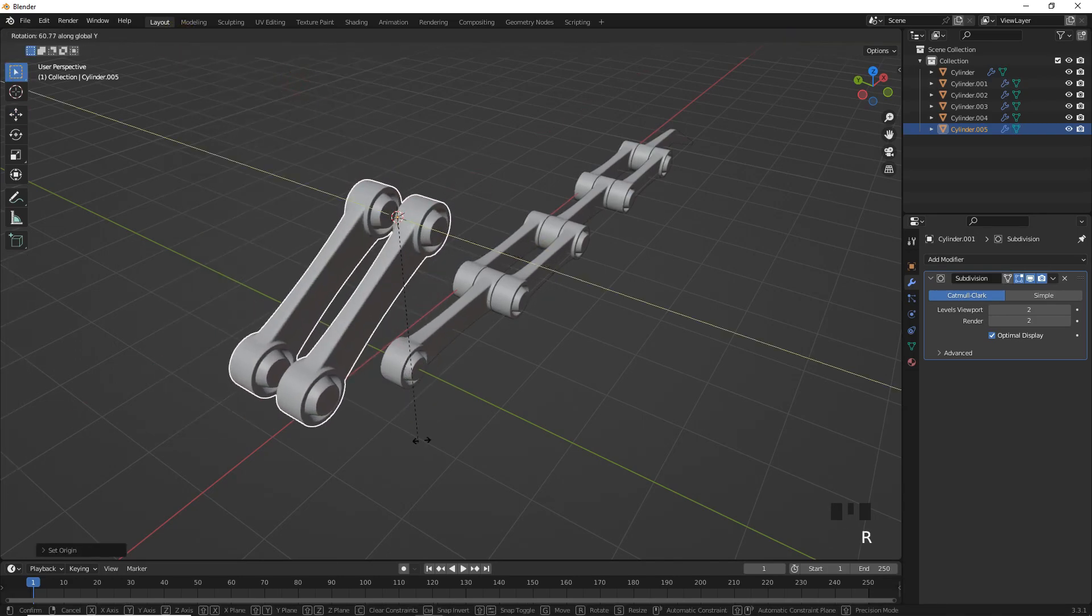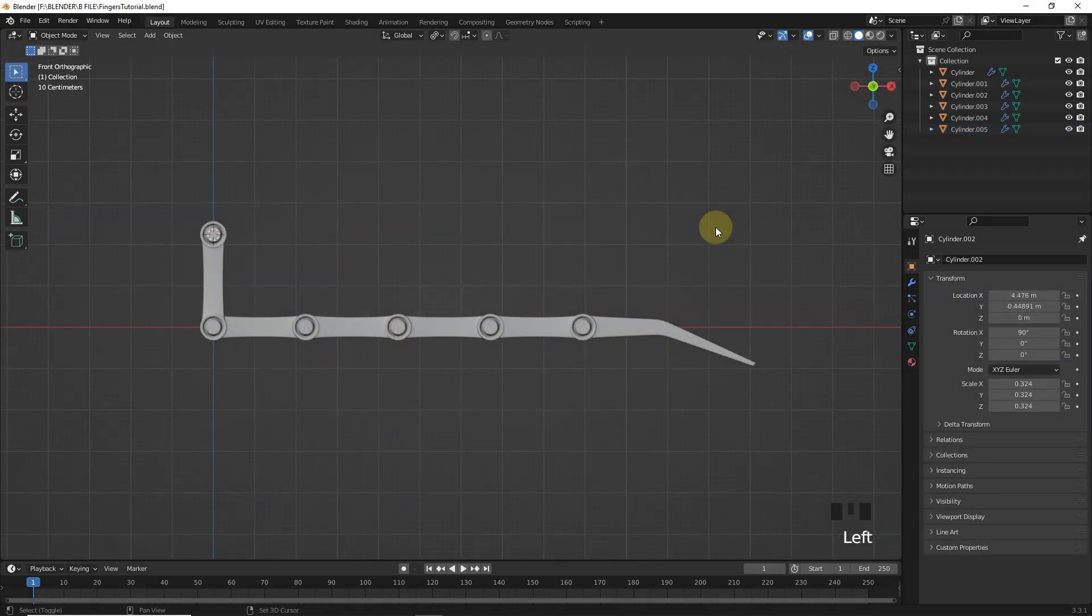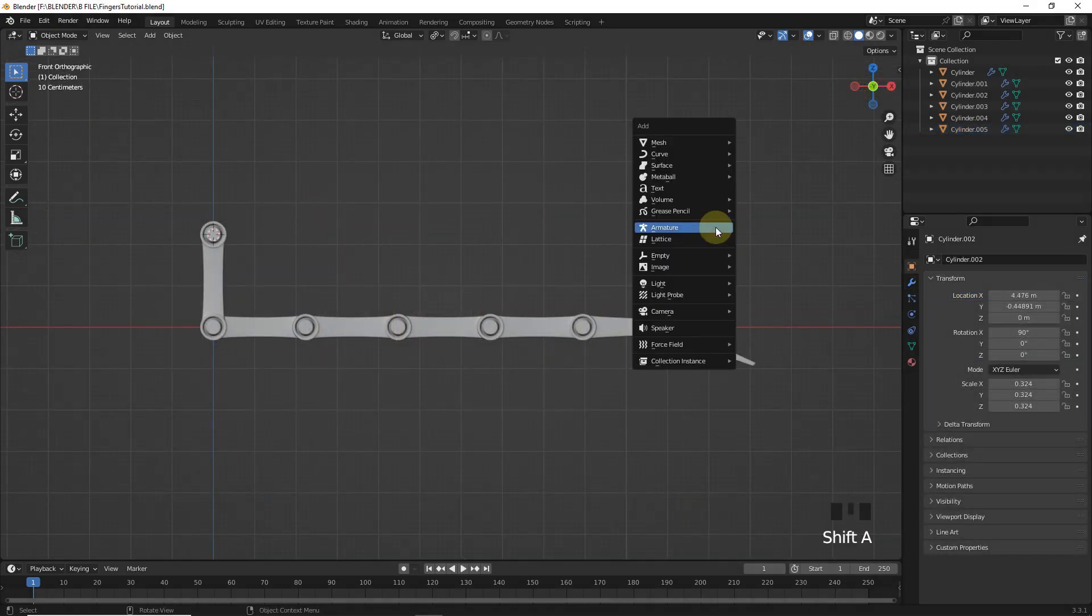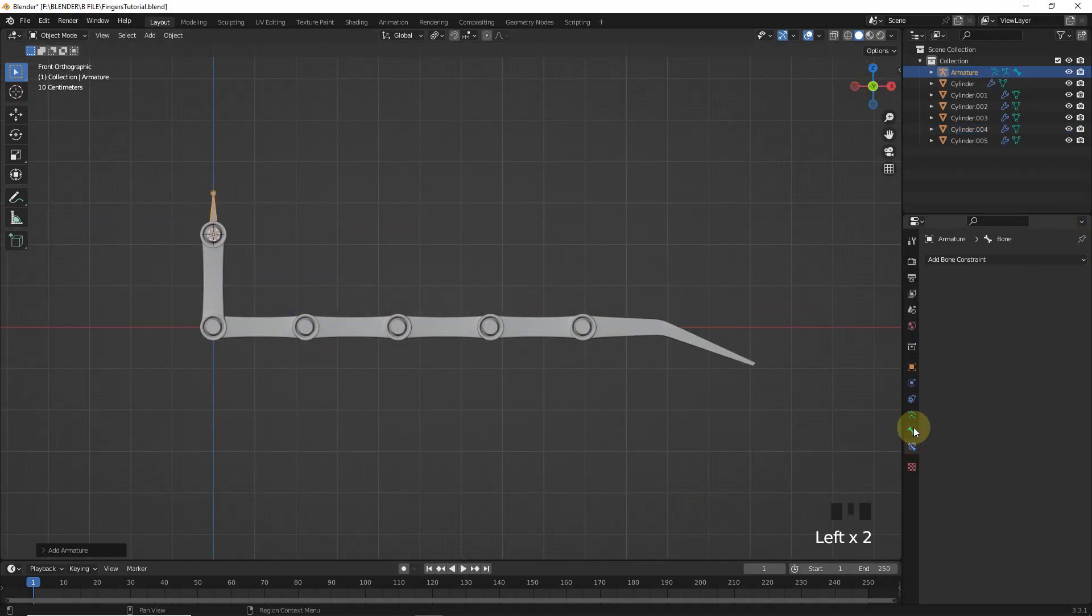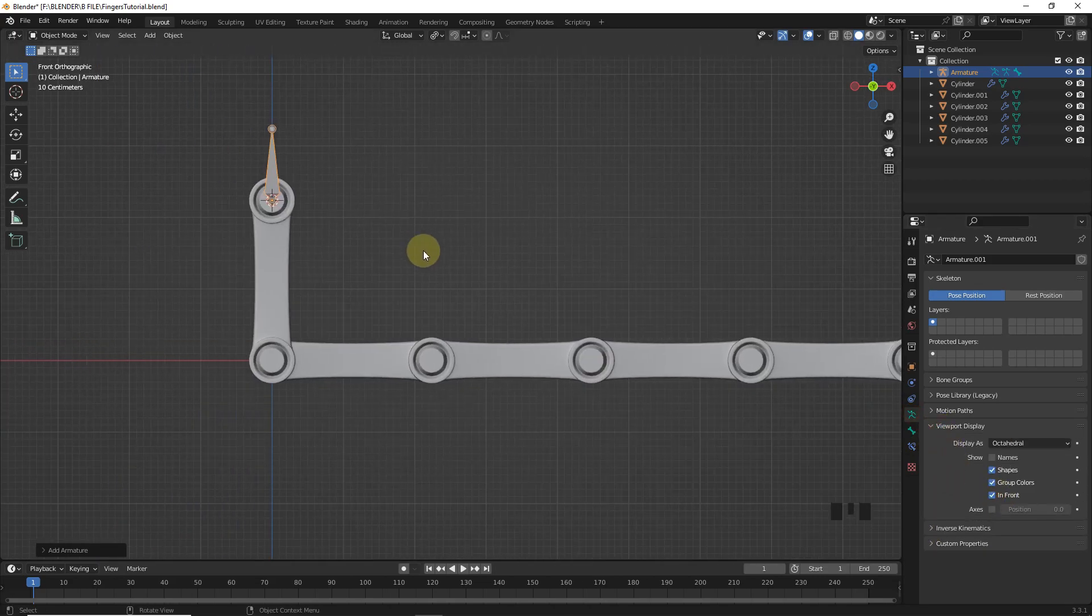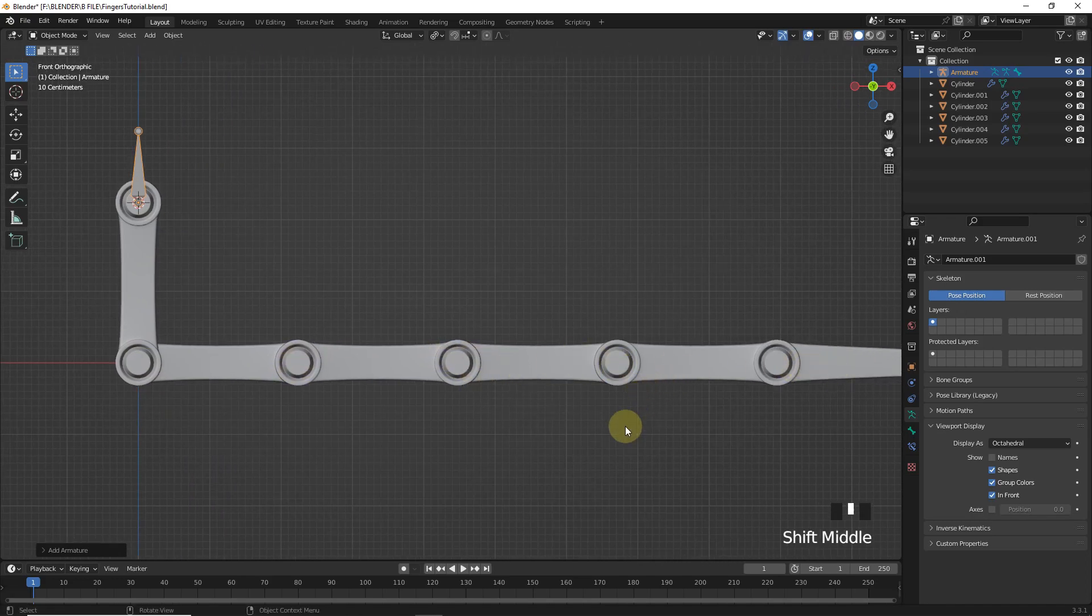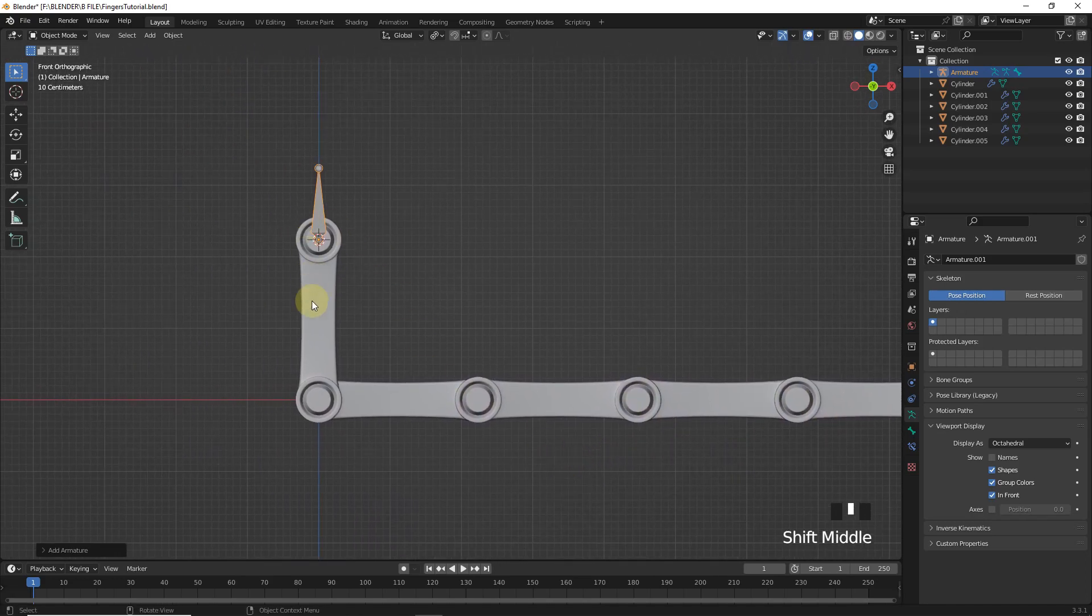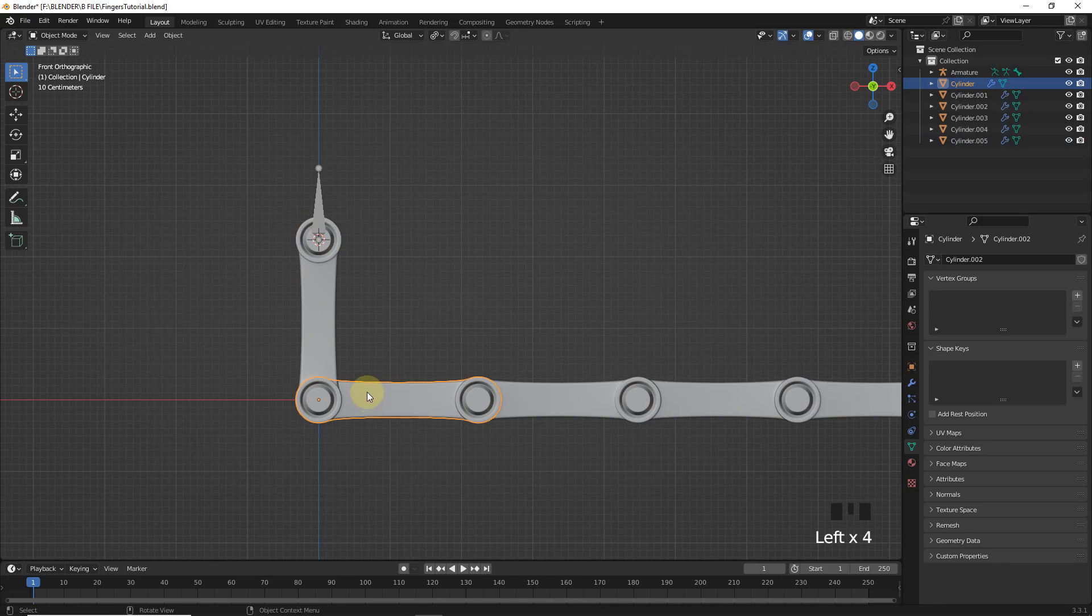Now it's time to add bones. Let's add armature. Then click on In Front so we can see it from everywhere. Now listen carefully. We need to place all the bone points in the center origin of these objects. So select first one.